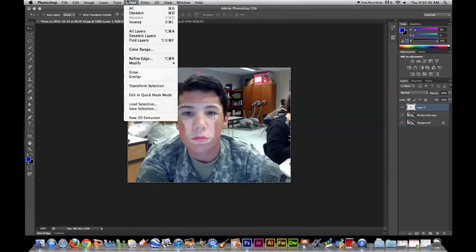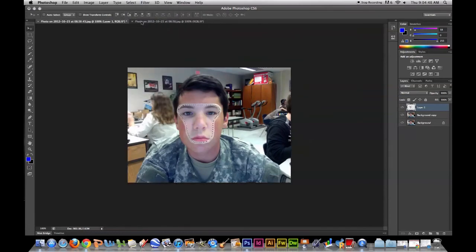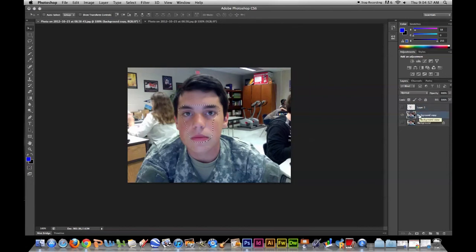Then go back up to Select and press Inverse again — it'll look like the selection lines are a little bit in. Press Enter. Make sure you hide the top and bottom layers so you still have the background layer visible, then delete it. It'll look like that.